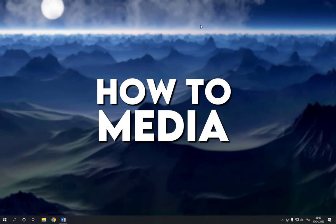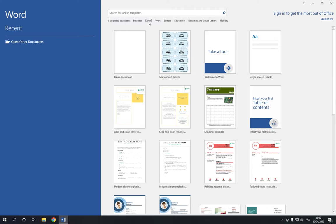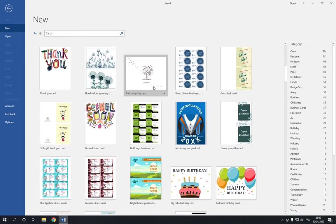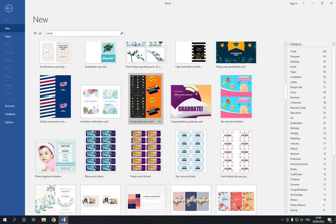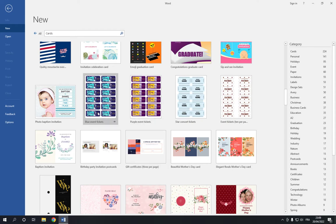So all what you have to do is go to Microsoft Word. Now this is the home page as you can see right here. Now go to the top and click on the cards option right here. After you choose the cards option, now go down until you find this event tickets option.